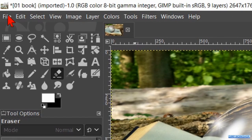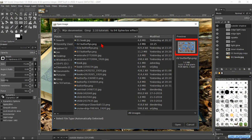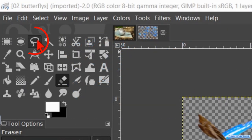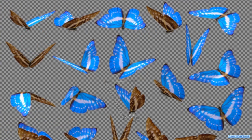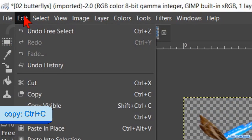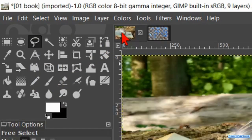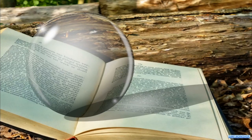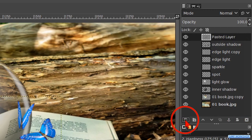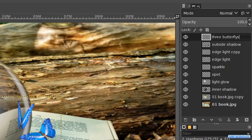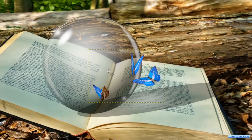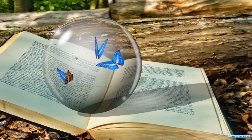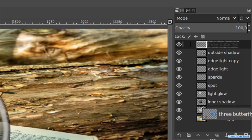Time now to bring in the butterflies. Go to file, open and open the image of the butterflies. Click on the free select tool and make a selection around 3 butterflies like shown in the video. Click the last point over the first point and then double click in the selection. Now we go to edit and hit copy. Click on the tab of the book image, back to edit and click on paste. Hit the new layer icon to change this floating layer into an actual layer. Double click on the name and rename it three butterflies, then press enter. Activate the move tool and move the butterflies to get a nice composition. Click and drag the butterfly layer downwards to just above the book copy layer.